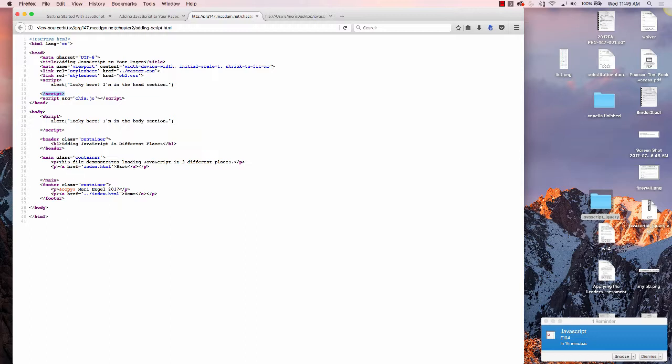And we can have it in the body. If you want the page to load faster and you don't need JavaScript when the page loads, it's typical to put it right at the end of the body section.